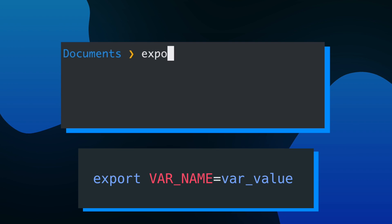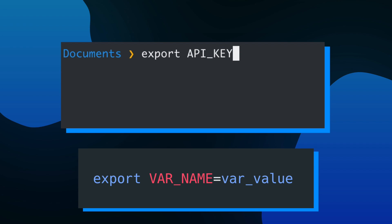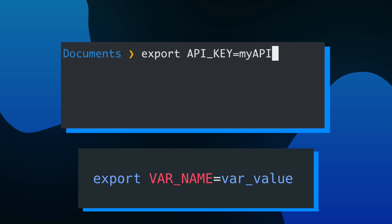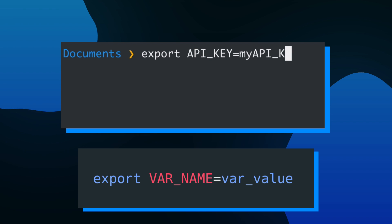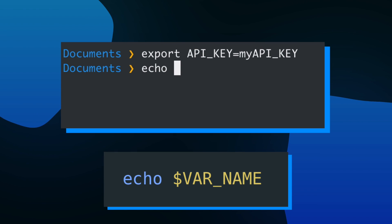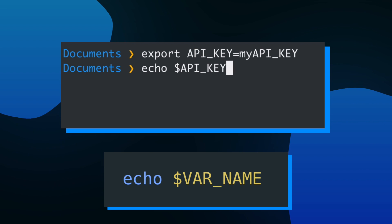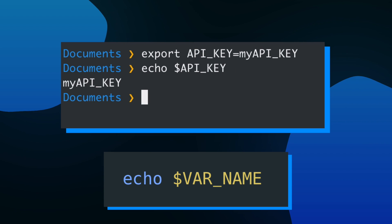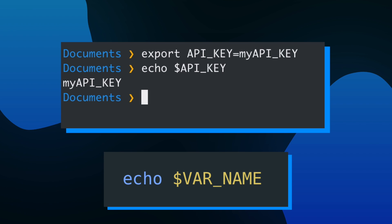In macOS, you would use the following syntax to create an environment variable. You use the export keyword with the name of the variable and then the value that you want to assign to that variable. And if you wanted to check to see if you successfully created that variable, you would use the echo keyword and then the dollar sign right before the variable you want to print.